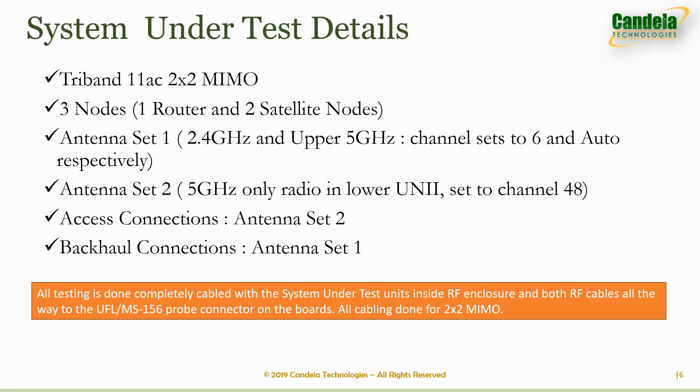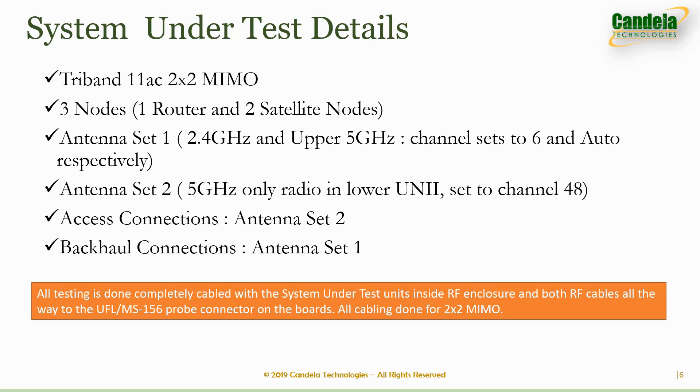The system under test in this case is a tri-band 11ac 2x2 MIMO system with a router and two satellite nodes. Each of the nodes have two sets of internal antennas. The first antenna set is for a dual band 2x2 MIMO 11ac radio and we are using it for the backhaul network. The second set of antennas go to a 5 GHz only radio which is used for the access network by forcing the clients to connect to channel 48 on which this radio is programmed.